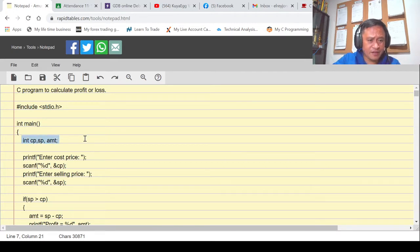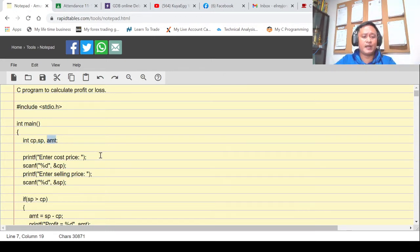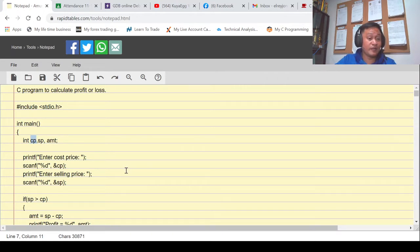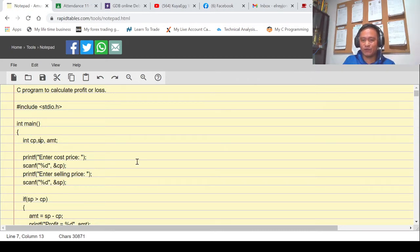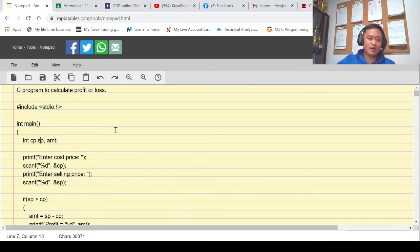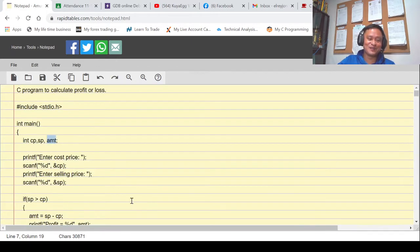I declared three variables: CP, SP, and amount. CP stands for cost price — the production cost. SP stands for the selling price — when the product is done and ready for the market, we'll be selling it at a certain price. And amount refers to the difference between CP and SP.